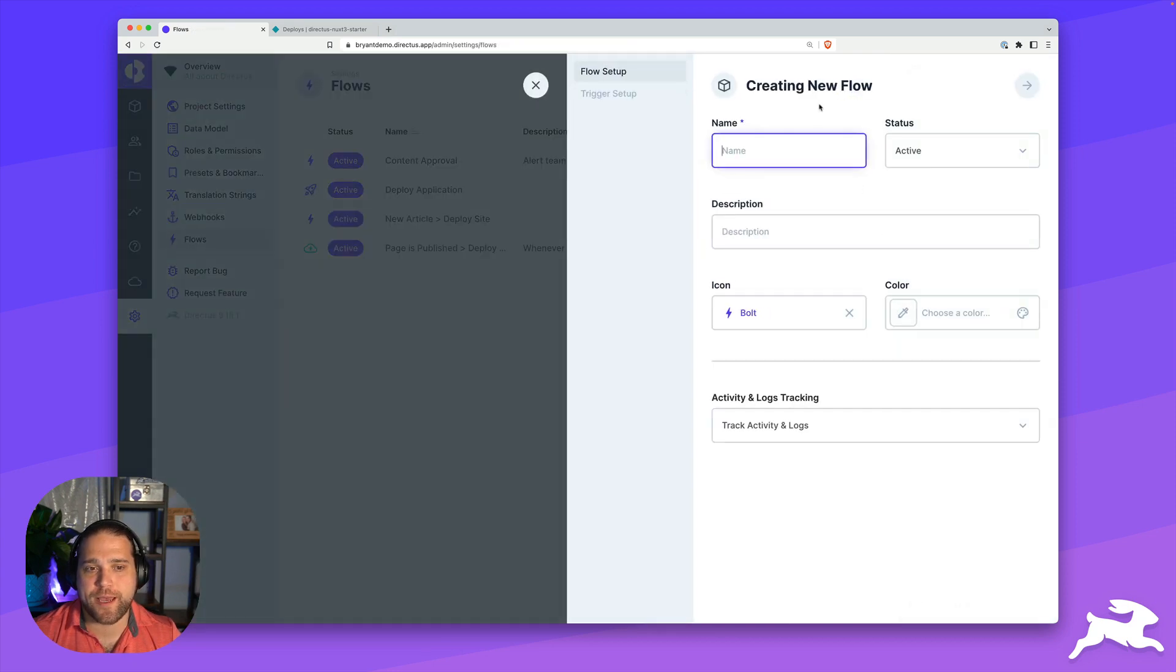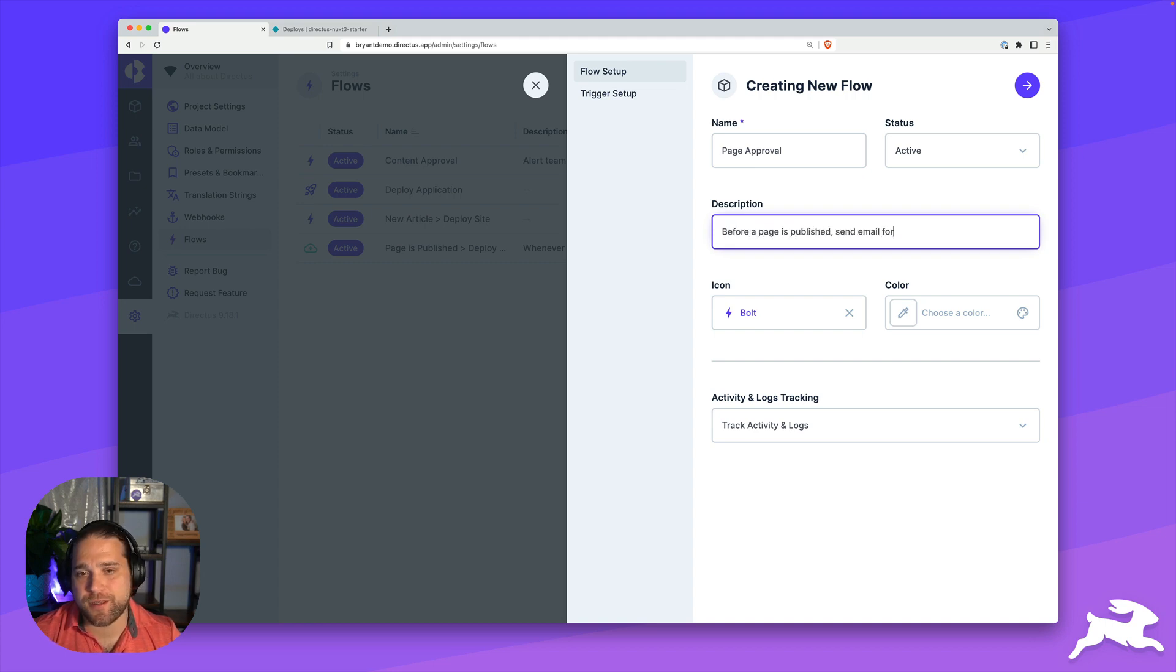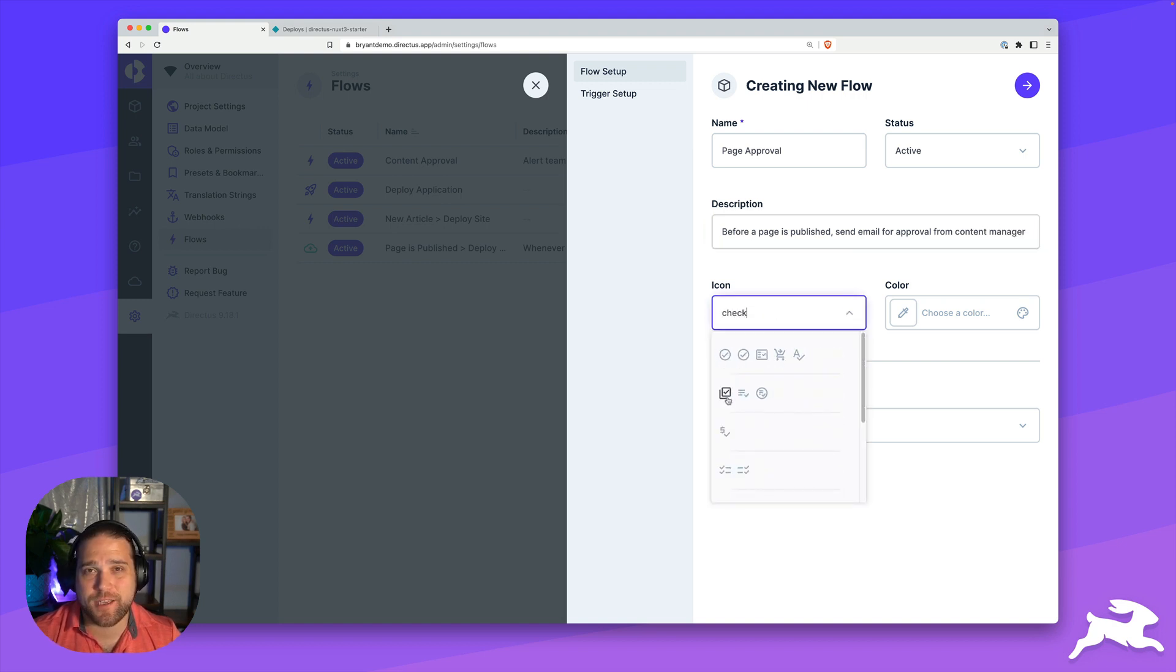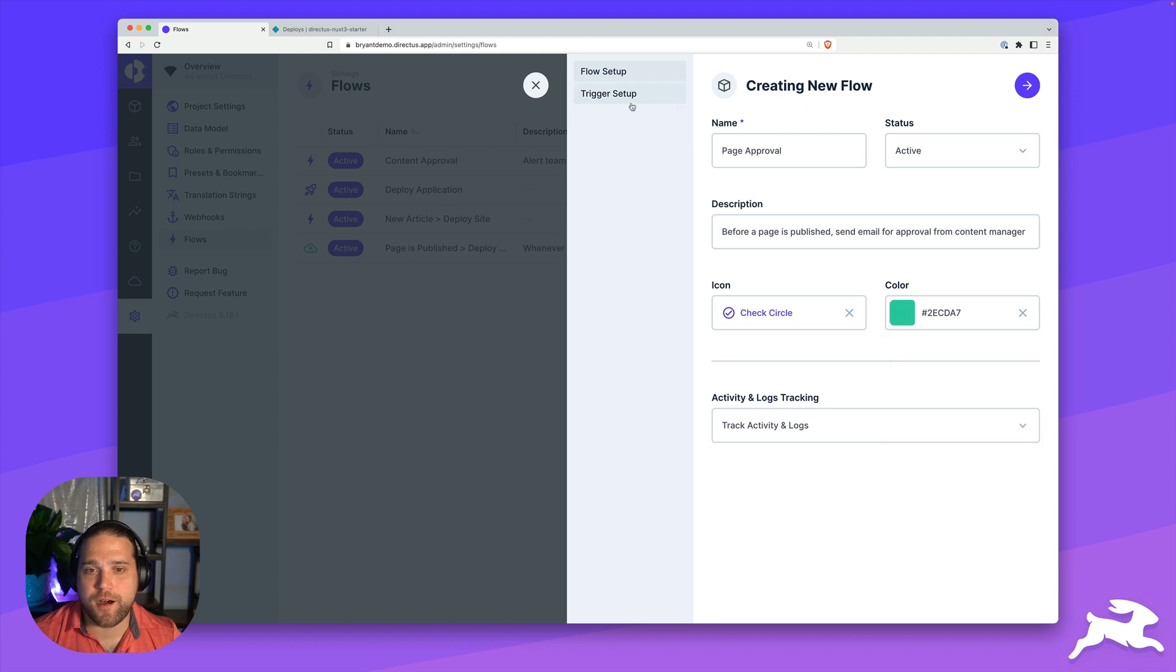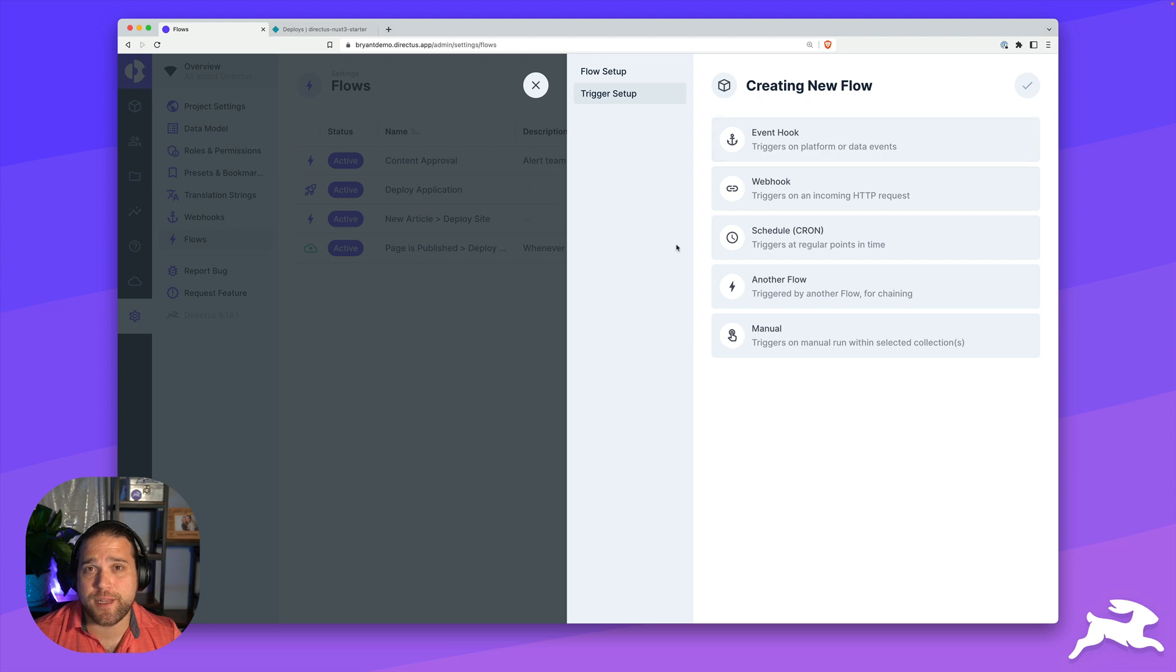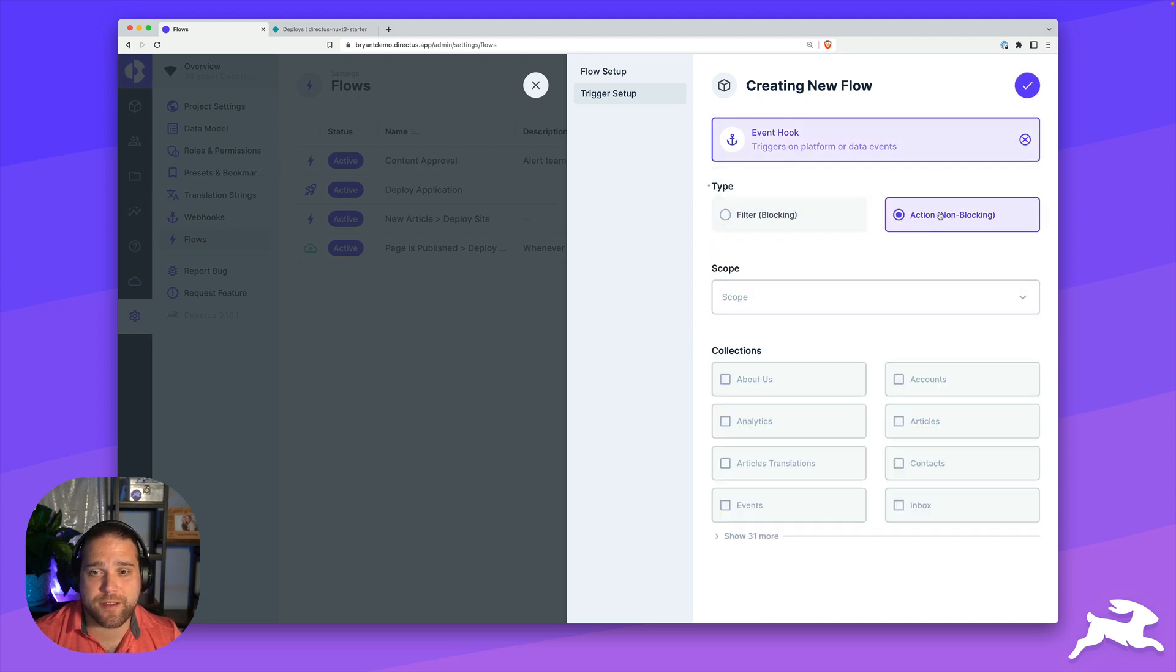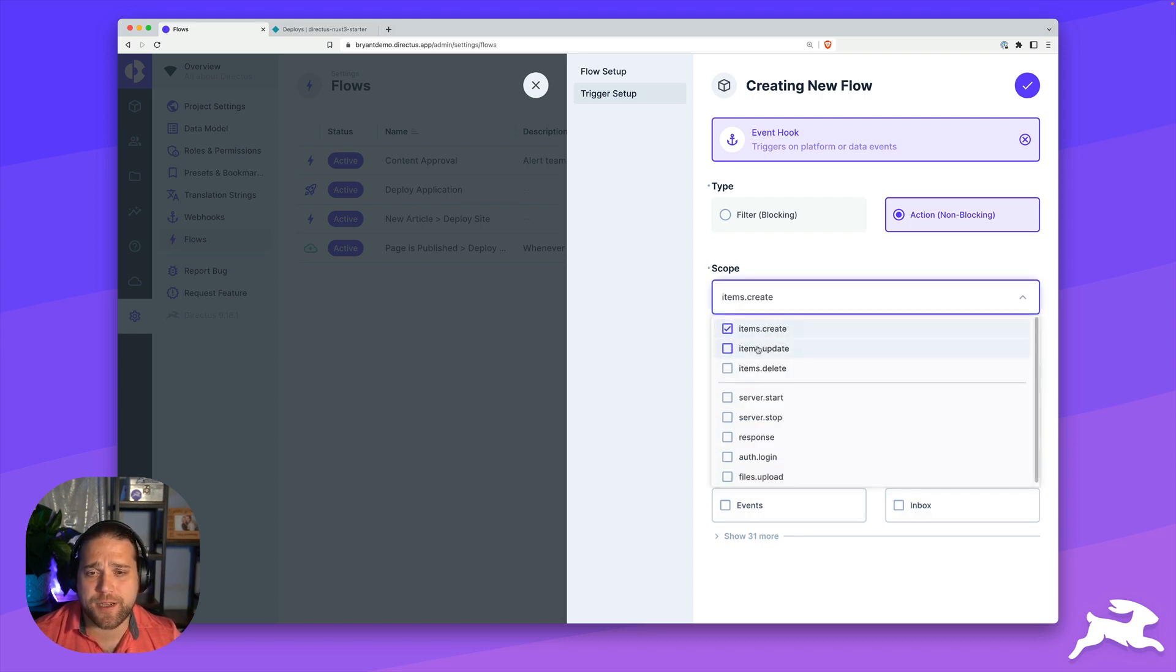Let's go back to our flows and create a new flow. We'll call this page approval flow, give this a description again, and add an icon and color to keep it nice and tidy. Onto our trigger setup. Again, we are going to use the event hook. Whenever an item is updated or created, we want to fire that. We're going to use the non blocking action.